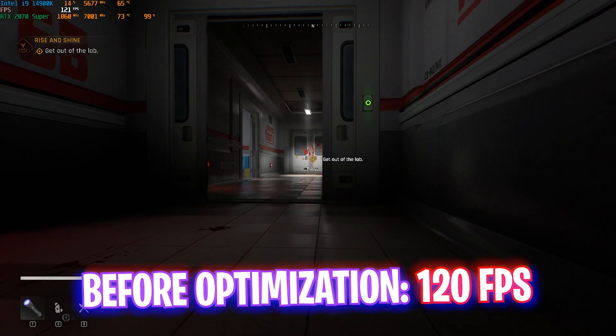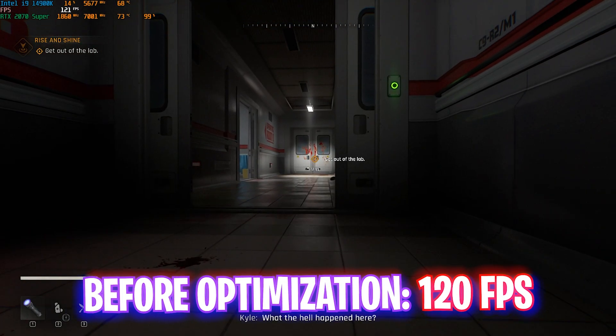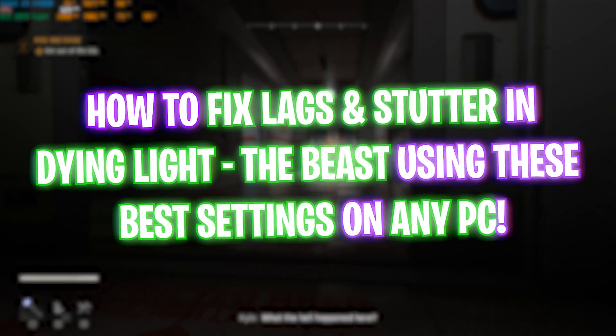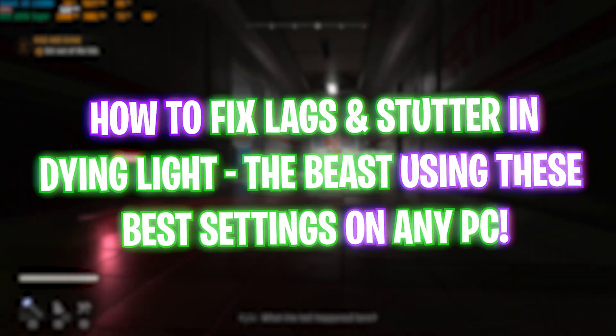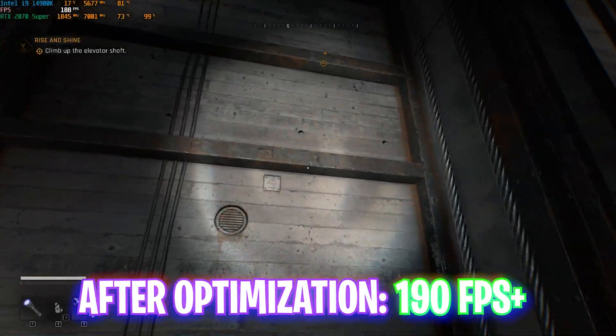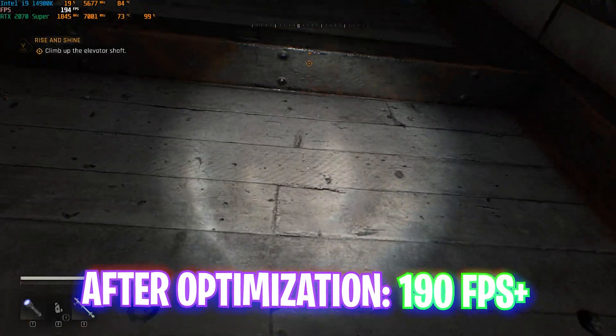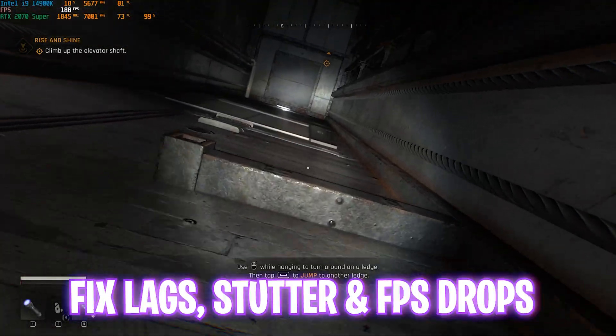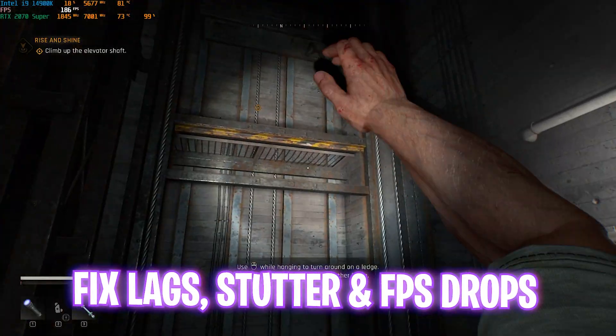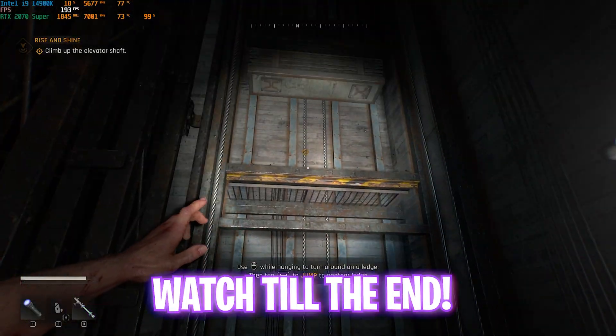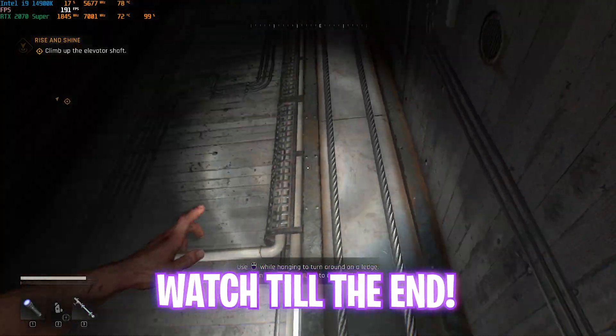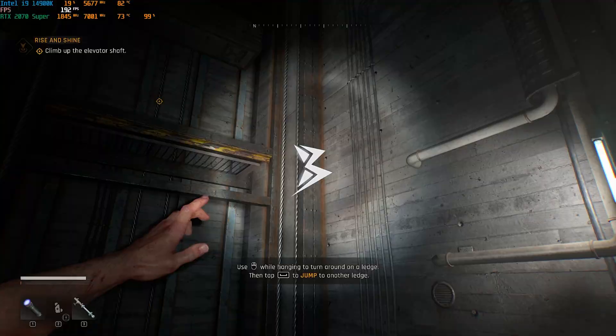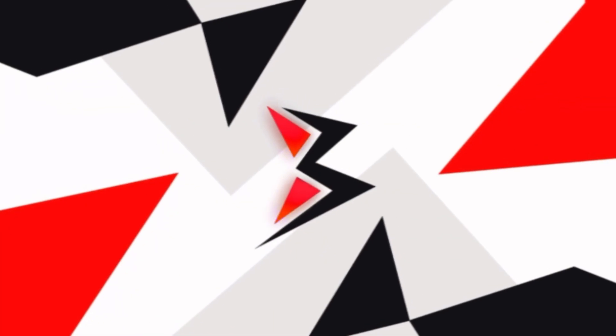Hey guys, how are you all and welcome back to yet another amazing video. As you know, Dying Light: The Beast is out now, so I'm going to be showing you guys how you can optimize your FPS, get better performance, and what are the best settings for Windows to improve your FPS. Make sure to stick around till the end of this video, and with all that said, let's get started with the intro.